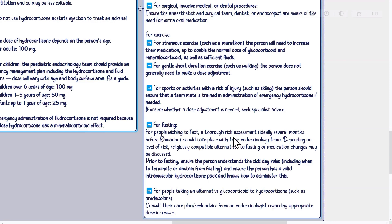If unsure whether a dose adjustment is needed, seek specialist advice. For people wishing to fast, a thorough risk assessment — ideally several months before Ramadan — should take place with their endocrinology team. Depending on level of risk, religiously compatible alternatives to fasting or medication changes may be discussed. Prior to fasting, ensure the person understands the sick day rules including when to terminate or abstain from fasting, and ensure they have a valid intramuscular hydrocortisone pack and know how to administer it. For people taking an alternative glucocorticoid to hydrocortisone such as prednisolone, consult their care plan or seek advice from an endocrinologist regarding appropriate dose increases.